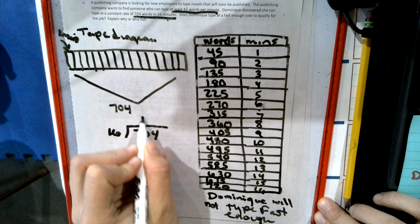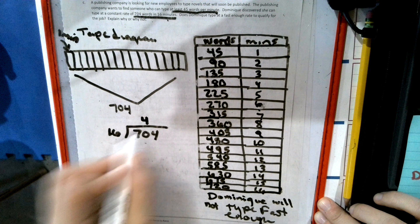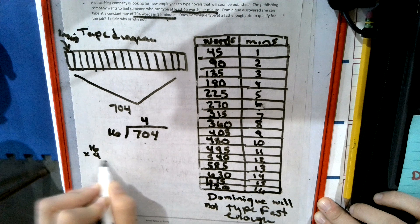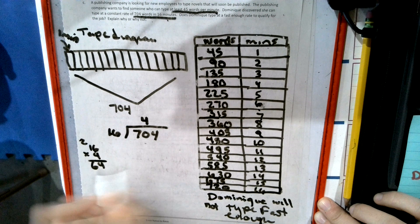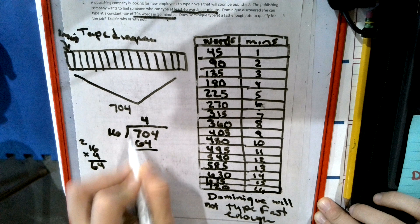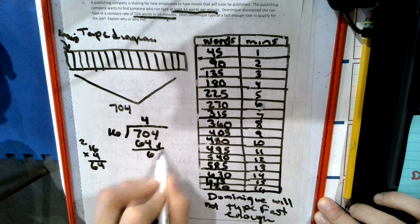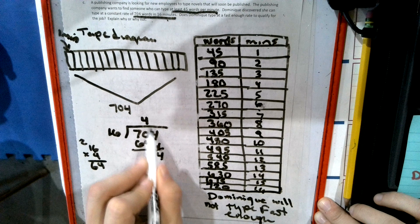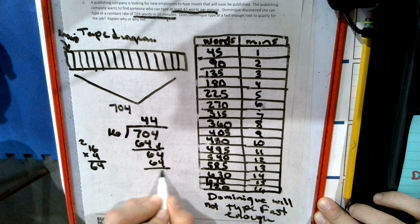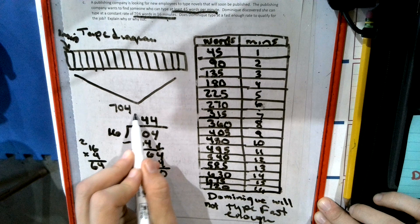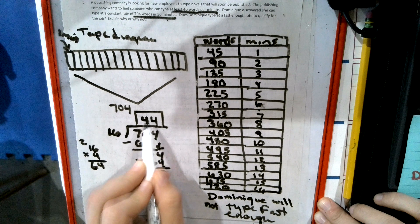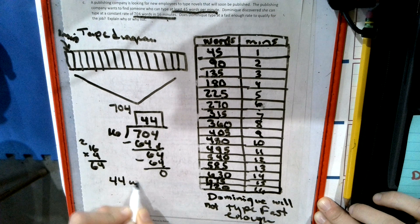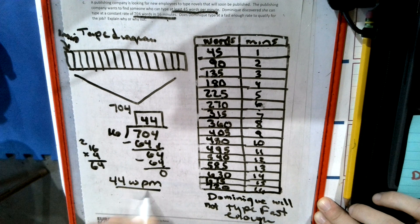So 16 goes into 704 times. So 16 times 4, 24, 64. We subtract these two numbers. We get 6. We bring down a 4. And that's the same number again. So we're going to put another 4, 64, nothing left over. This young lady can only type 44 words per minute.